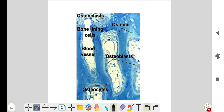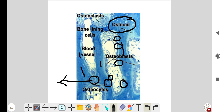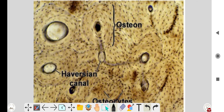In this image, the blue color represents the osteoid tissue. The small lining cells around the osteoid tissue are the osteoblasts. The entrapped cells within the tissue are formerly osteoblasts that are now called osteocytes.